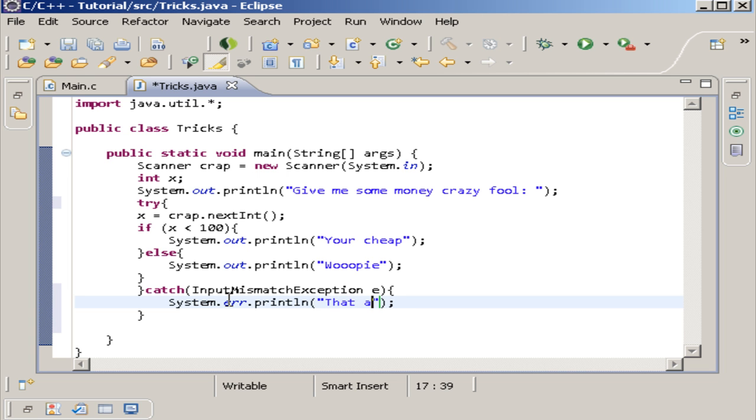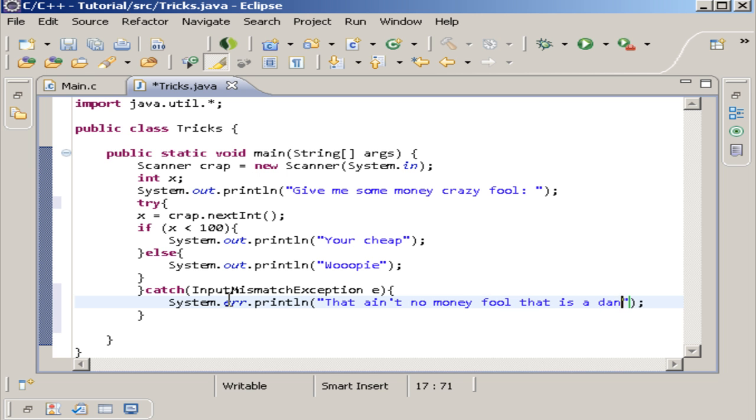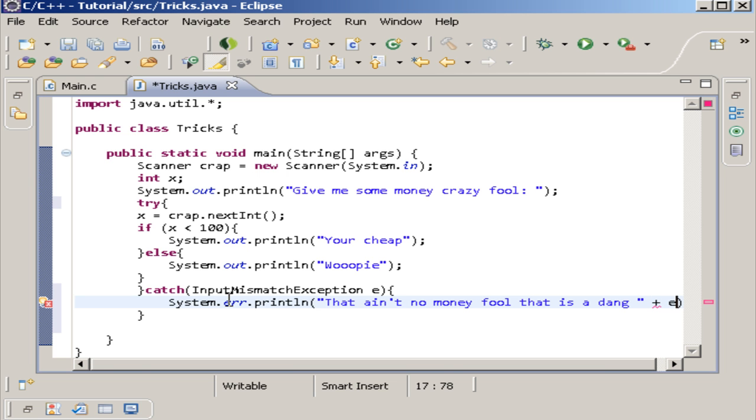And then you can say something like that ain't no money fool. That is a dang. And then you can do this. And then you can do plus e. And voila.